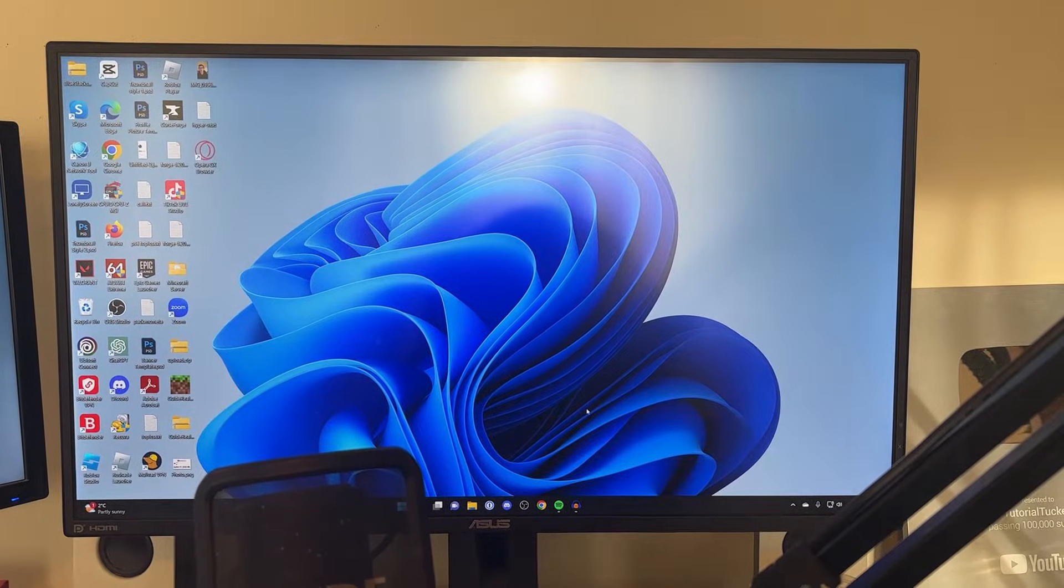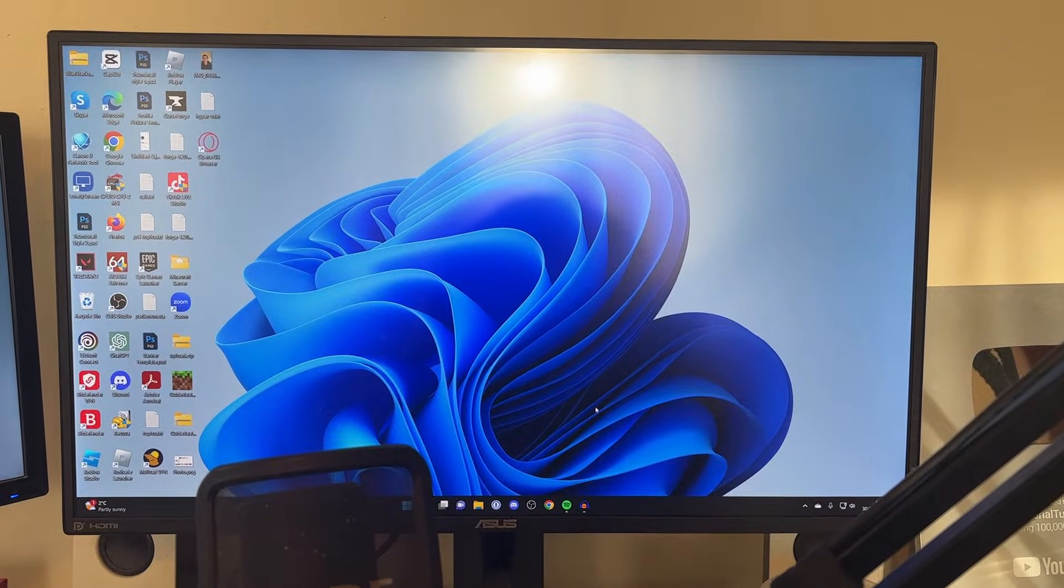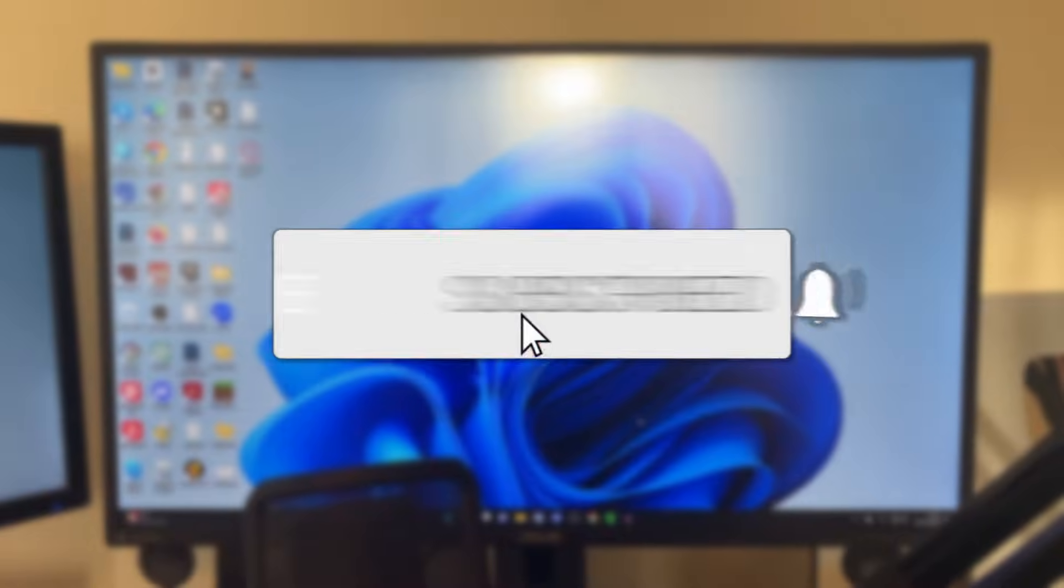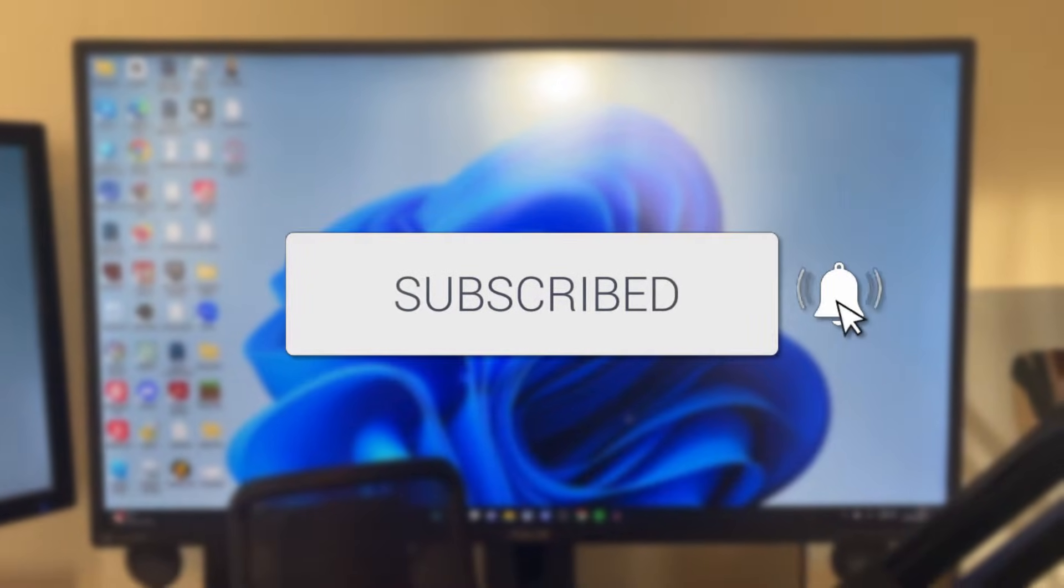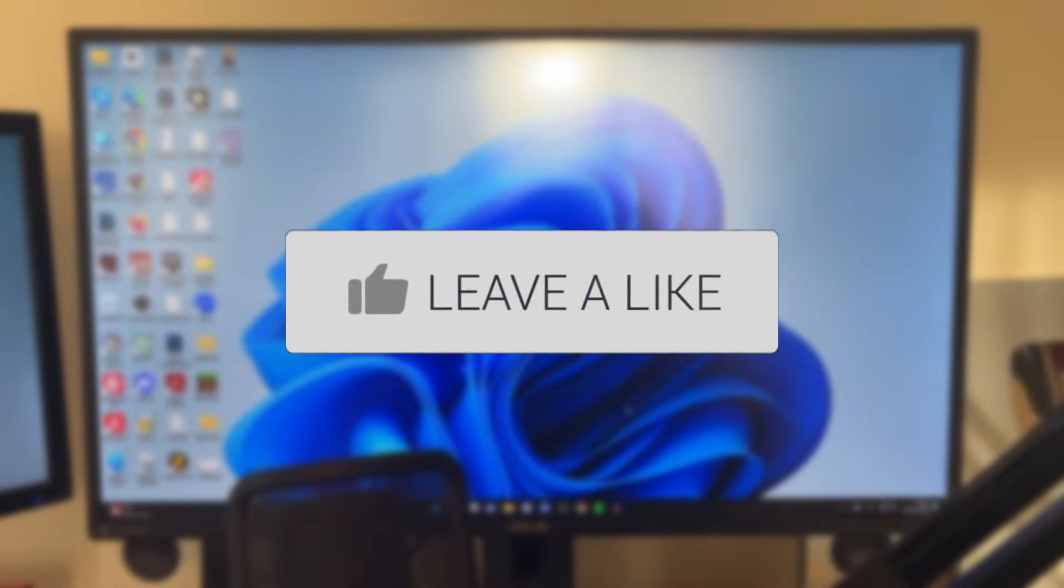We'll guide you through how to change your primary monitor in Windows 11. If you find this guide useful, then please consider subscribing and liking the video.